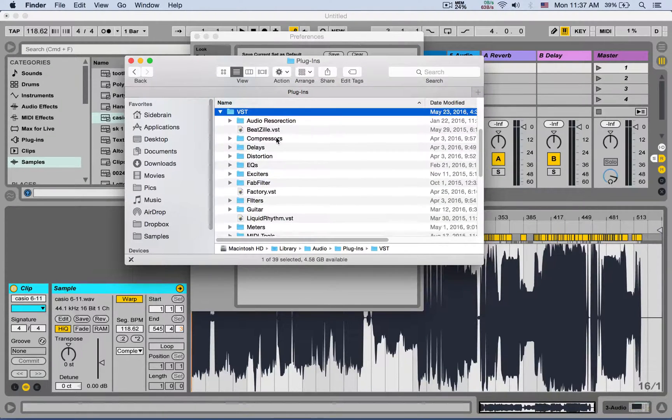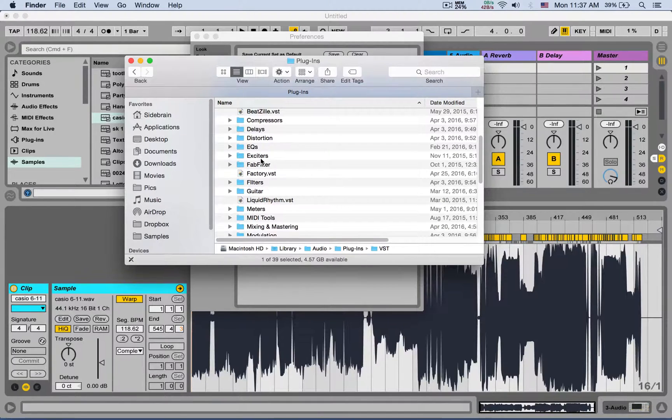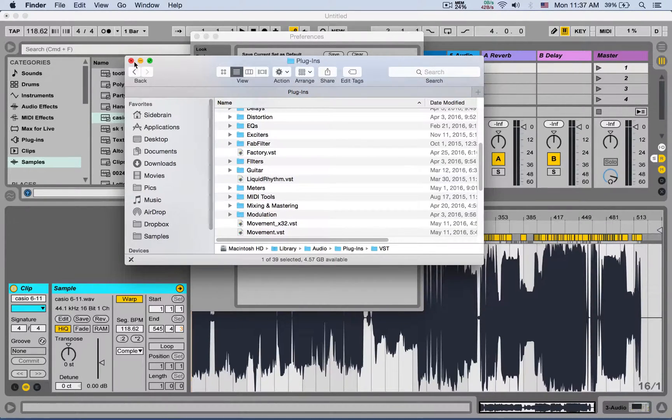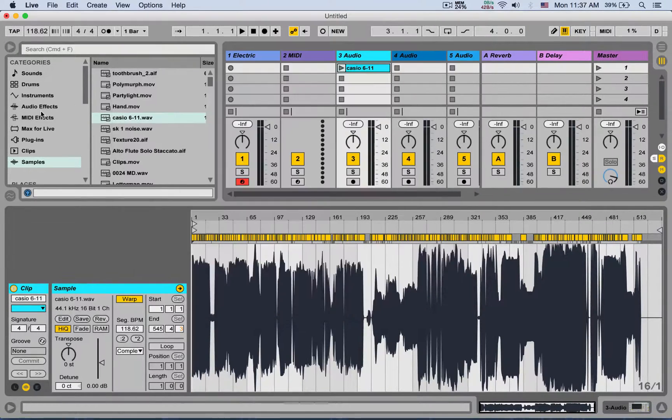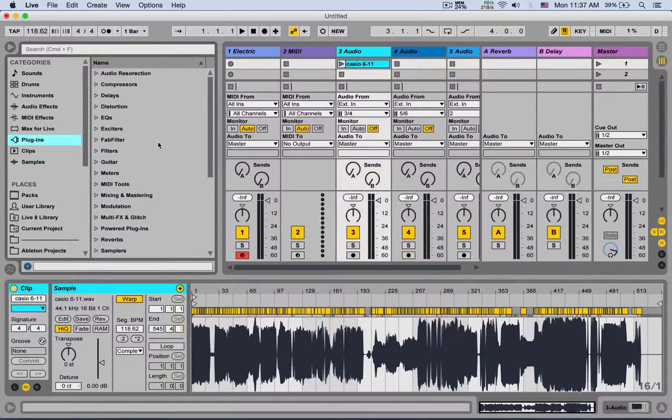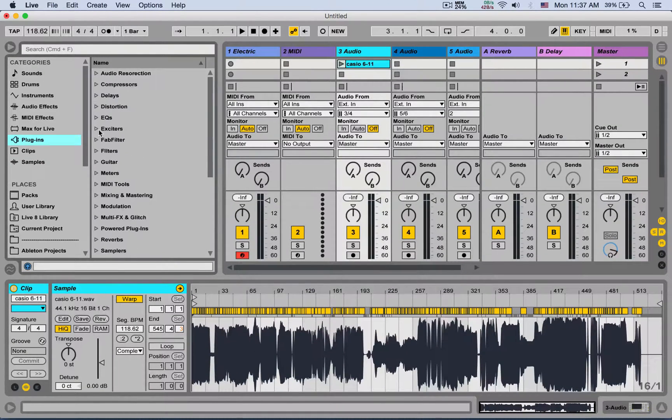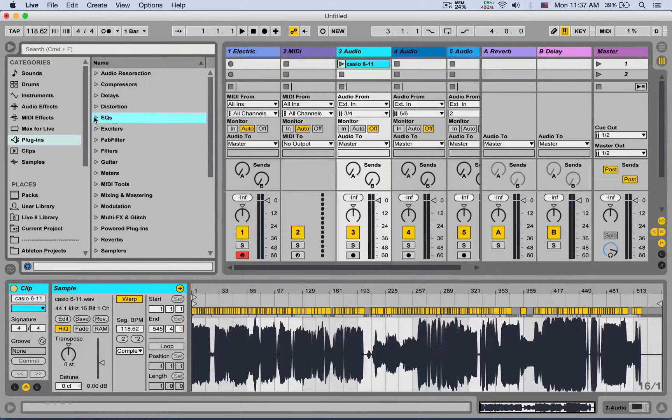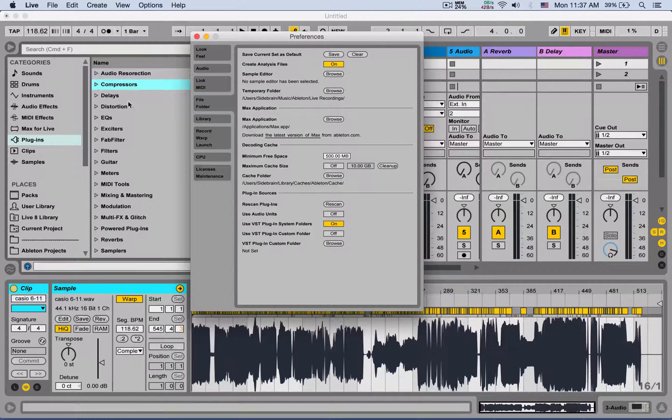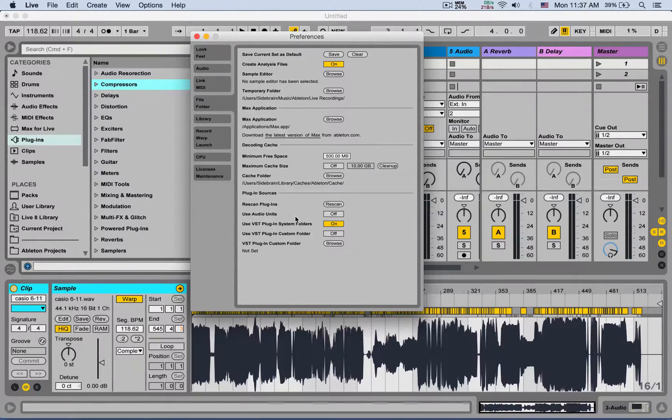Here in the VST, you can actually create your own folders like I did here, and you can manually move your plugins to organize them. I have a large amount of plugins and it's very useful when they're organized like this, so I can find them a lot easier.